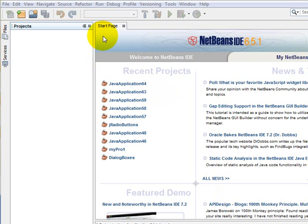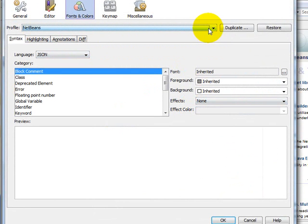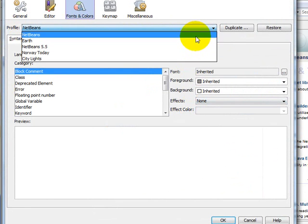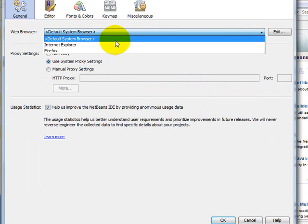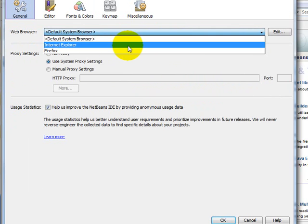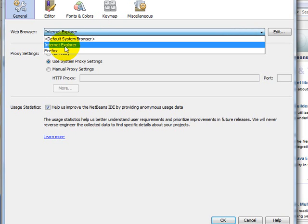In this video lesson we are going to discuss the JComboBox control, sometimes called the drop down list. The property of the JComboBox control is that out of the given choices, the user may select an option and the selected option is displayed as the selection.